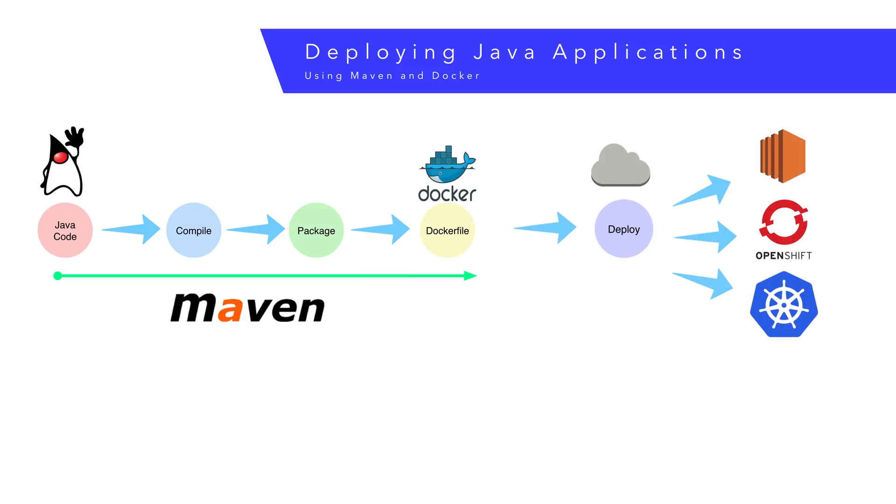The Maven script can be called from any continuous integration tool. From there, we can push the Docker file to a Docker repository, or we can use it to spin up as many instances of the machine that we want. That's the power of Docker.